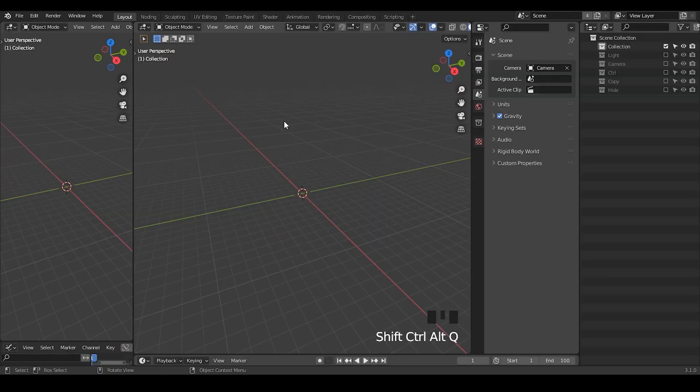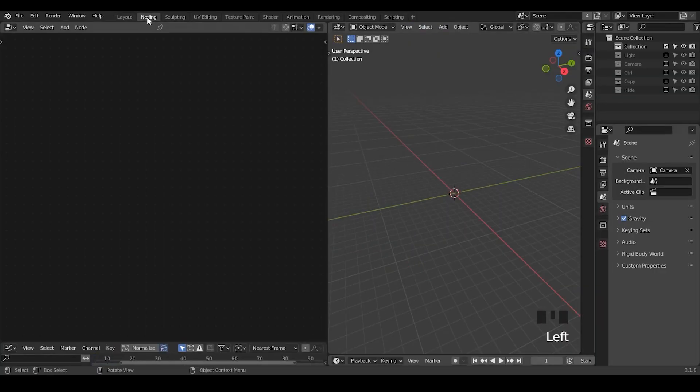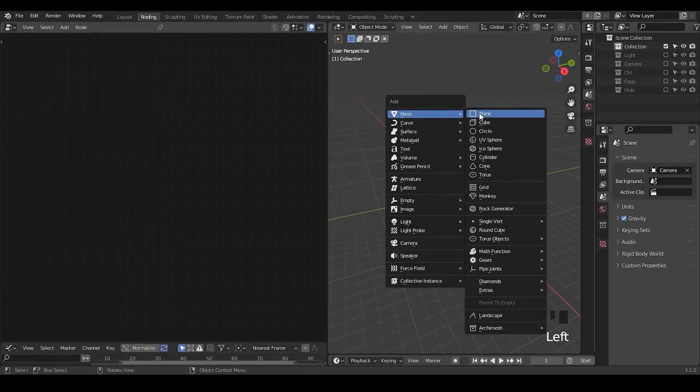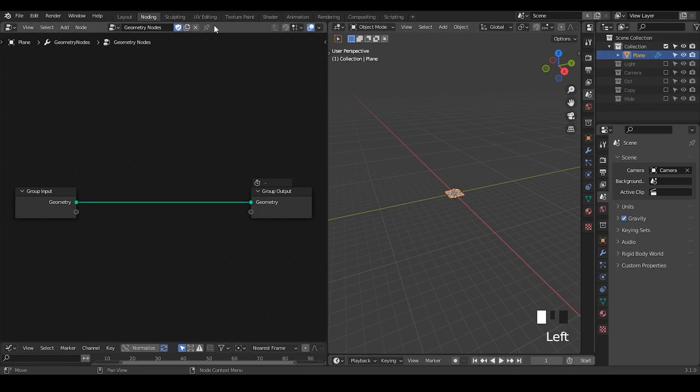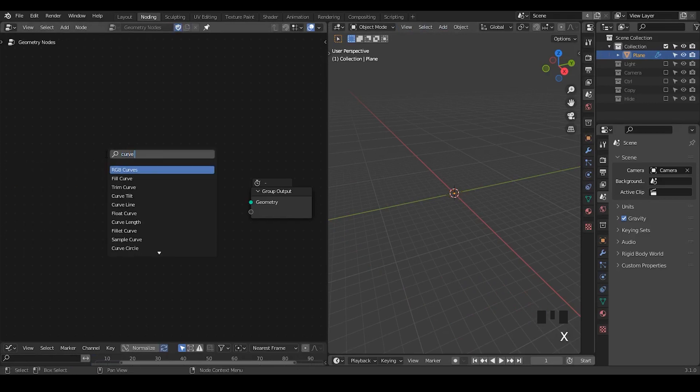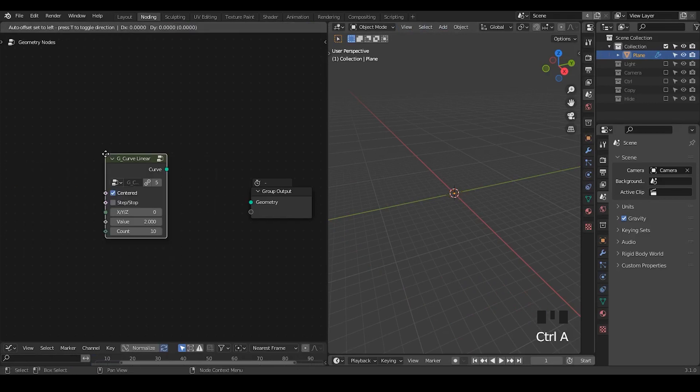So here we are in Blender. Let's go to the node editor and create an object with Geometry Nodes. As always, I'm going to use the preset which you can download for free from the link in the description.